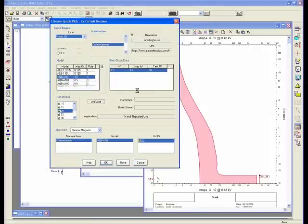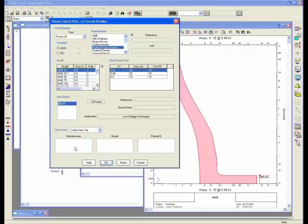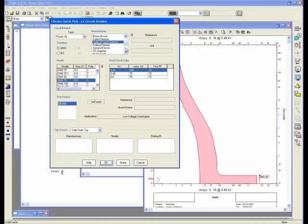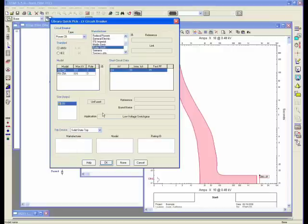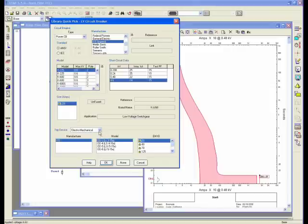You can select your different types of devices. Let's say you go to power breaker, you can select a different manufacturer, a different size, and so forth. Given the manufacturer you select, you can select the trip device that comes with that manufacturer. In this case, electromechanical, and so forth and so on.